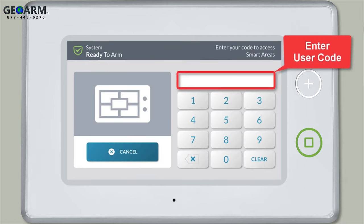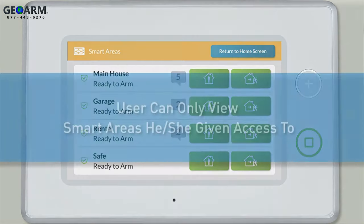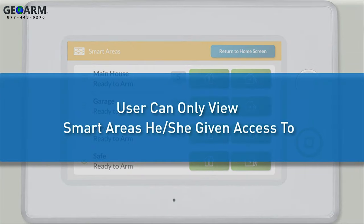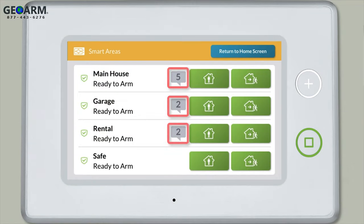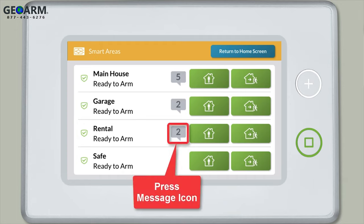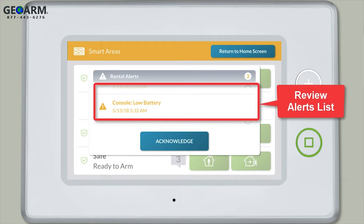Enter the user code. The smart areas will display on screen. Note, each user will only be able to view the smart areas he or she was given access to. You'll notice a message icon next to any smart area with alerts. Press this message icon, then review the list of alerts.